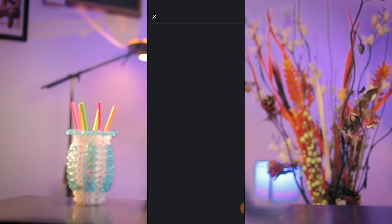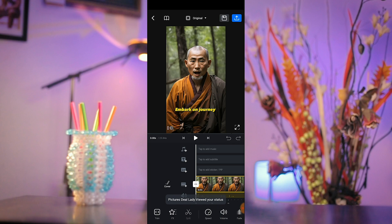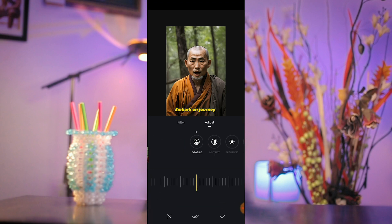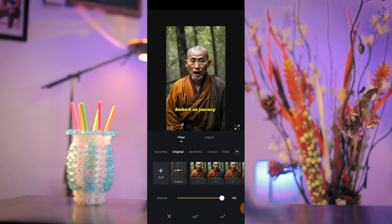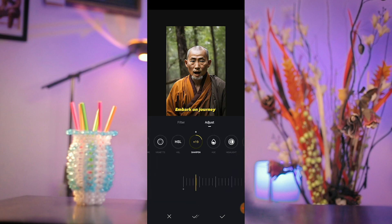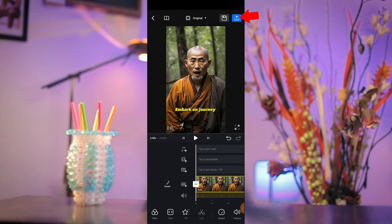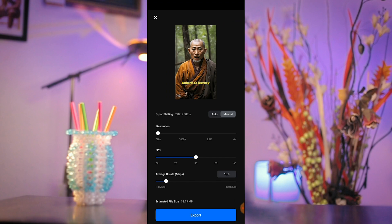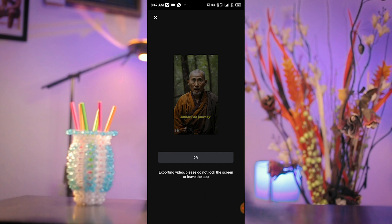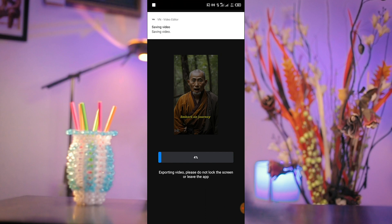With VN Video Editor, you can find it on the Play Store if you don't have it. Within the editor, navigate to the filter section and click on 'Adjust.' Here you have the freedom to make adjustments as per your preference. However, I recommend increasing the sharpness to around 20 and leaving the other settings as they are. Once you are satisfied, click on the check mark symbol and then on the blue export button. You can now select your desired resolution to export the video. Click on the check mark symbol again to confirm your selection and then patiently wait for the app to finish exporting. It is very important not to exit the app until the export process is complete.